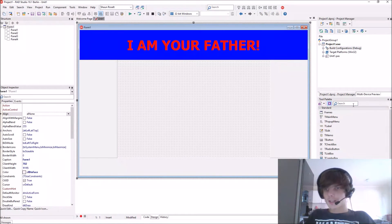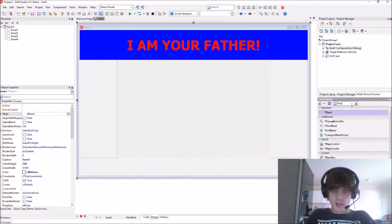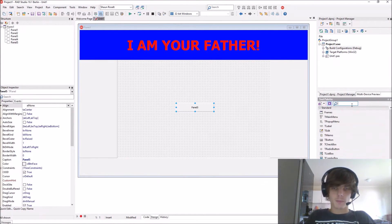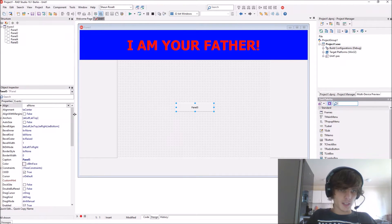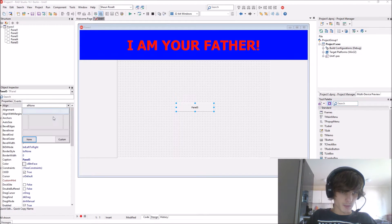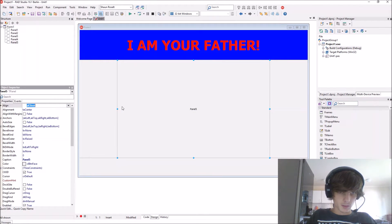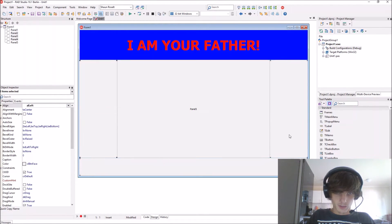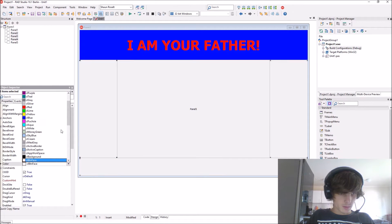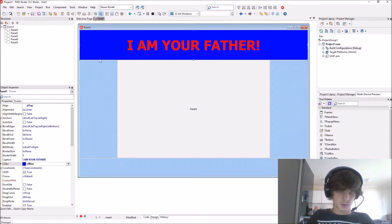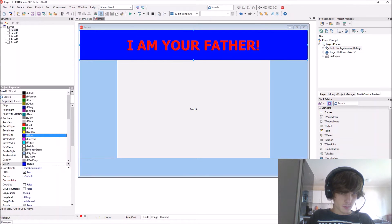So we have plenty of panels here. Near the middle we have a panel. Let's change the color of these panels — let's make it sky blue, and let's make this one sky blue as well.